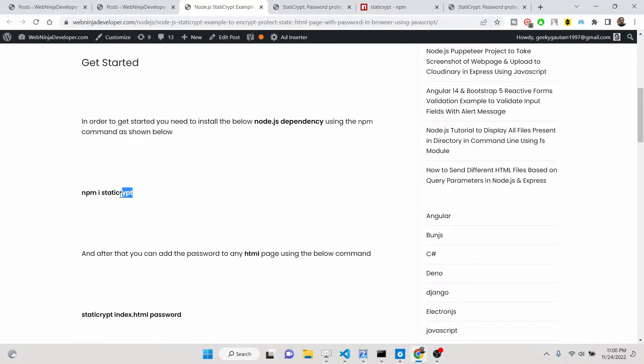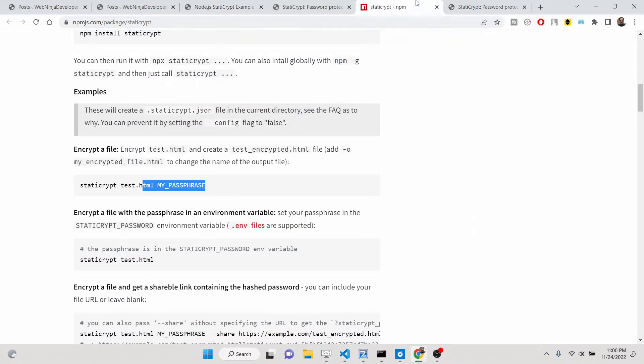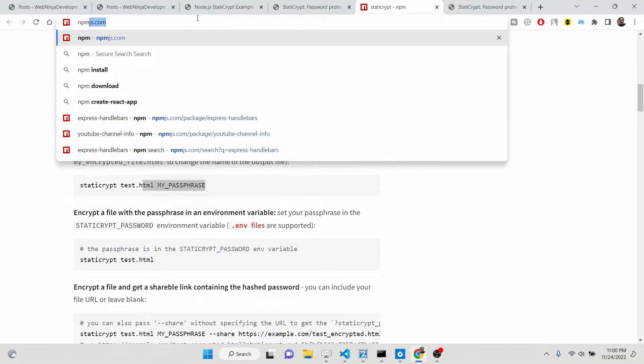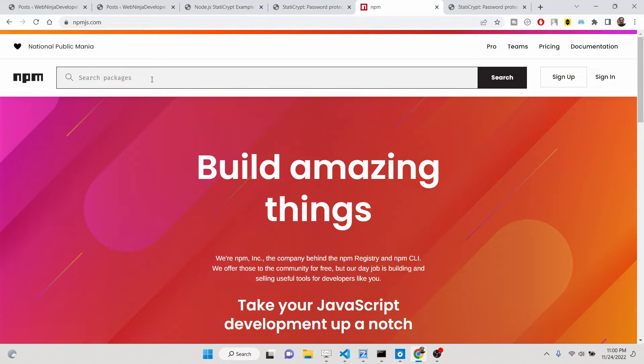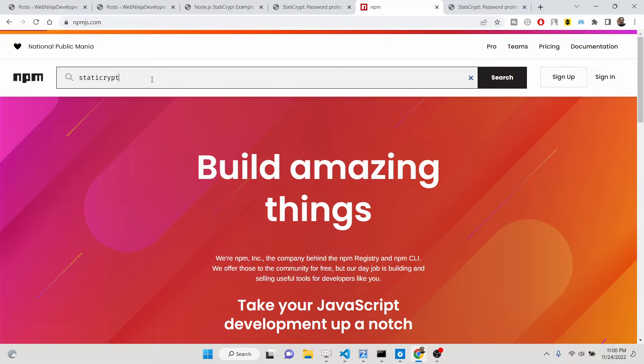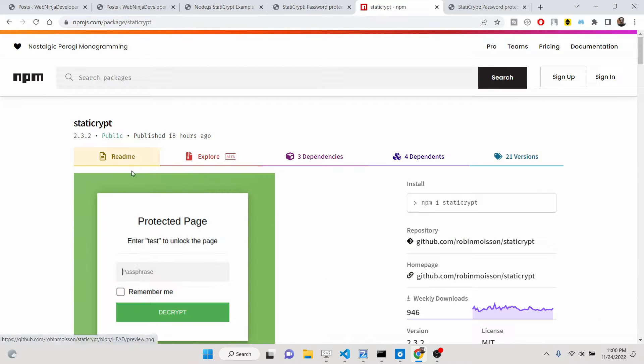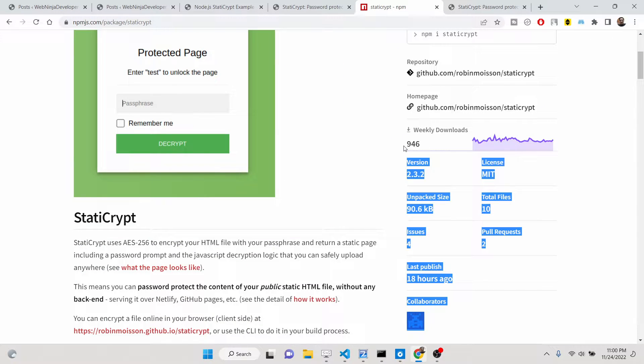Let me first of all show you this library. So if you just go to npm.js, it's a package you can also use on node.js. Just type here static-crypt. This is the name of the library. The very first link which appears, so 946 weekly downloads. It's a very new library I just discovered today, so I just wanted to share with you.